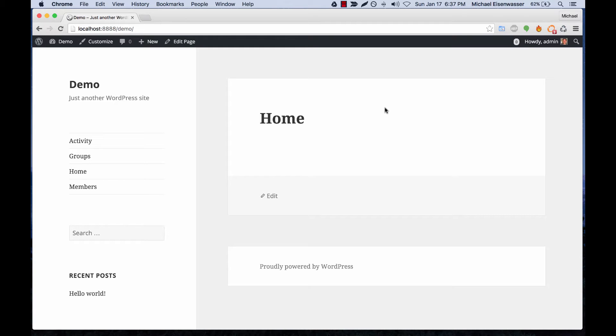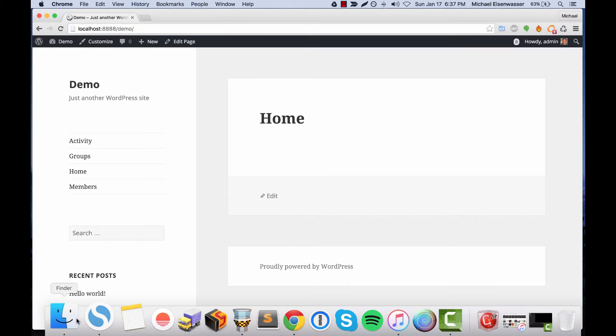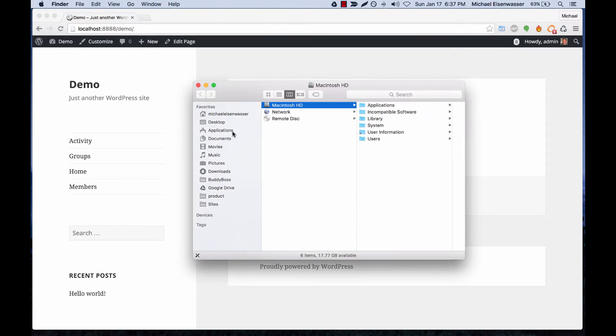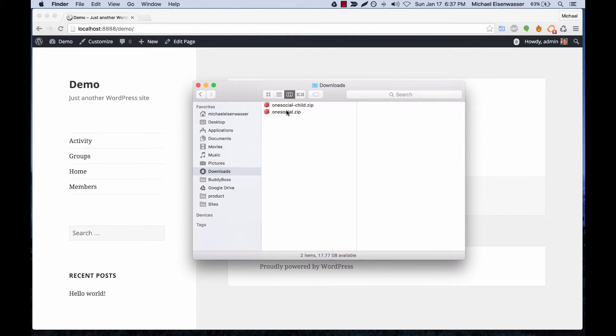We're going to install the OneSocial theme from BuddyBoss. At this point, I'm assuming you've already purchased OneSocial. If you have, you would have been given two files to download: OneSocial.zip and OneSocial.child.zip, which is the child theme.